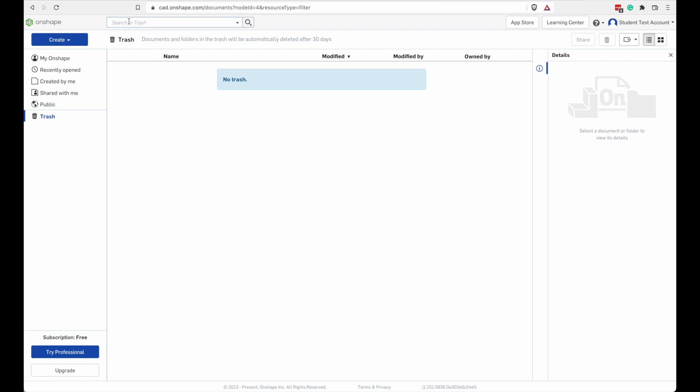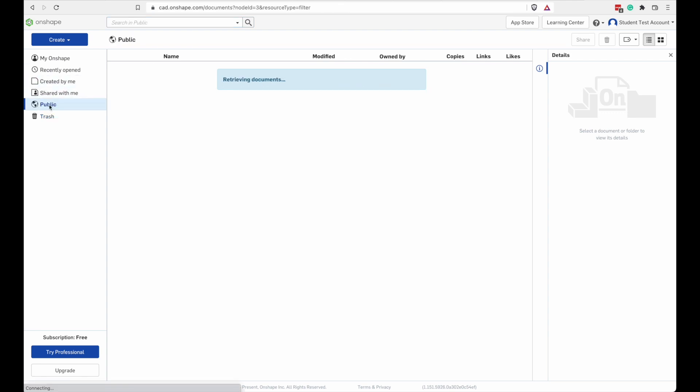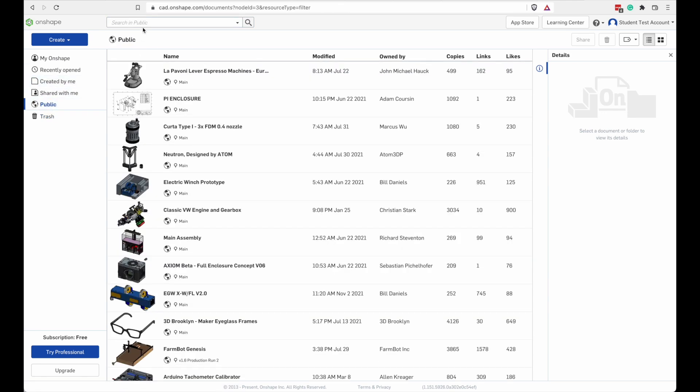So let's take a look at the searching feature up here. We have a box in here where we can type something and search for. I'm going to type nothing. And I got nothing.